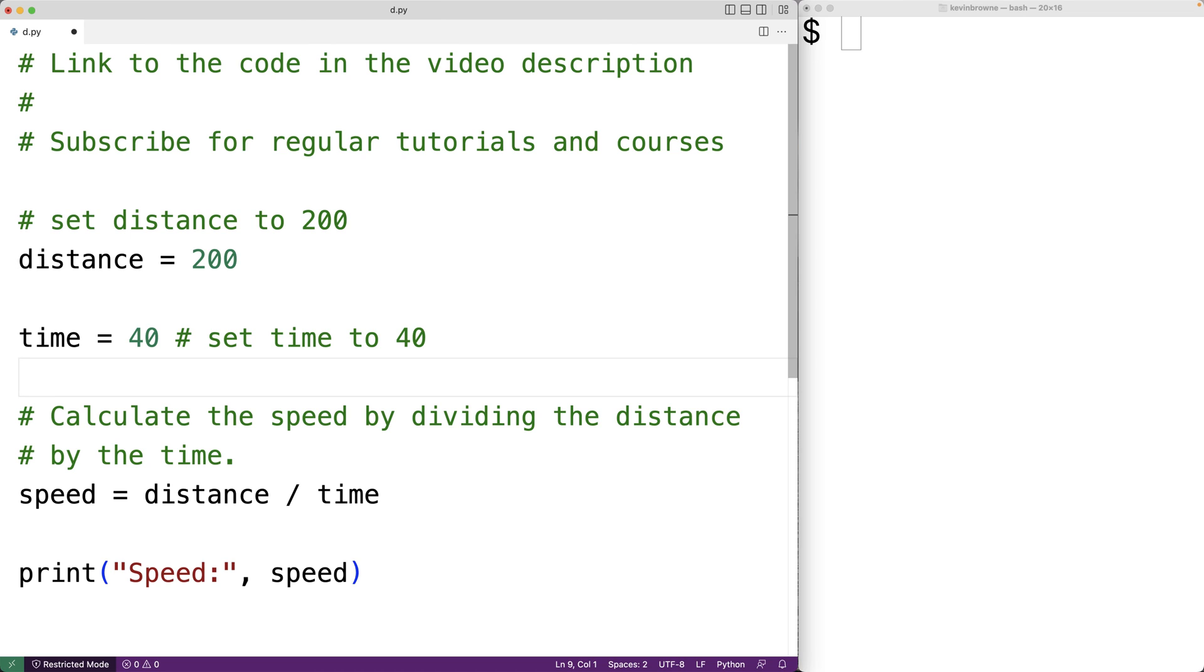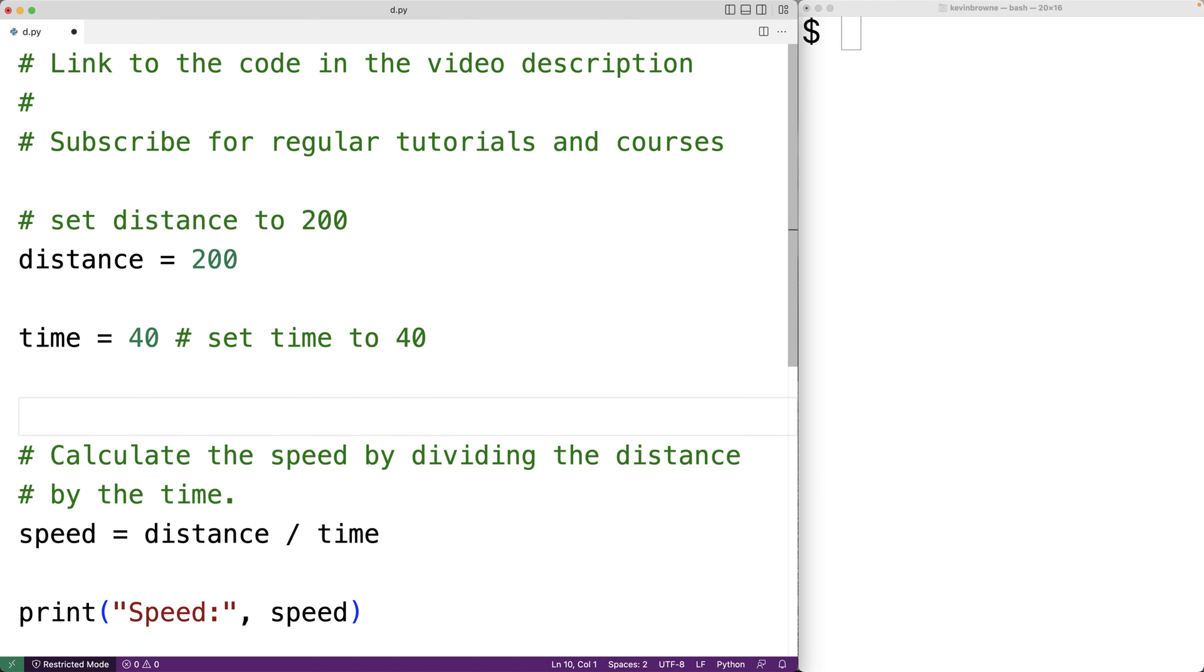So for example, to have a multi-line string, we could just have double quotation mark, double quotation mark, double quotation mark.